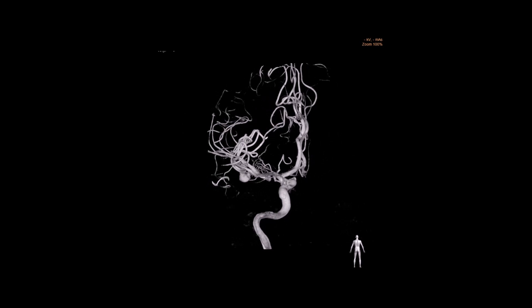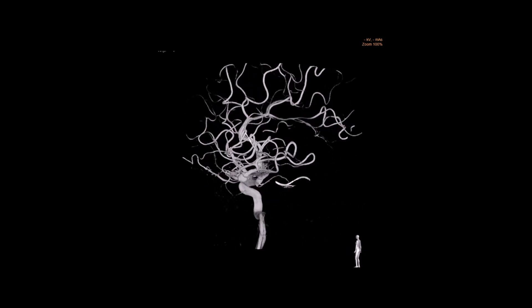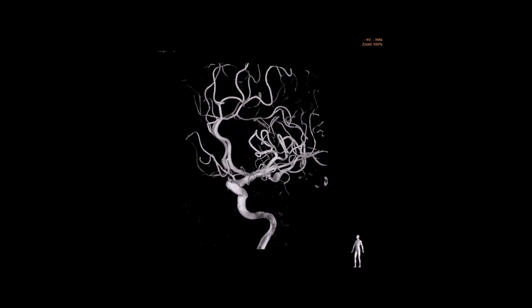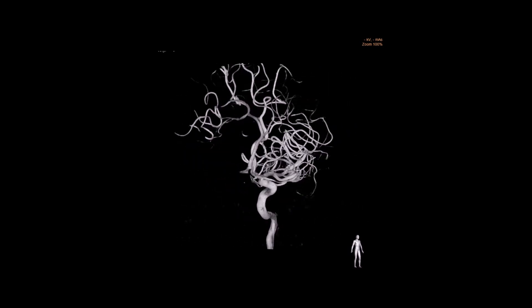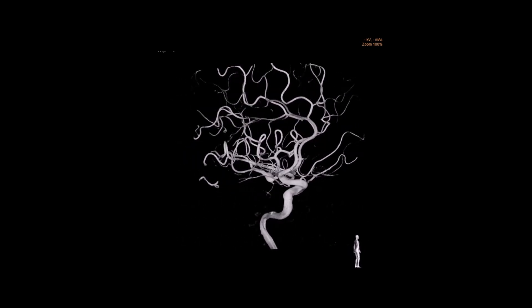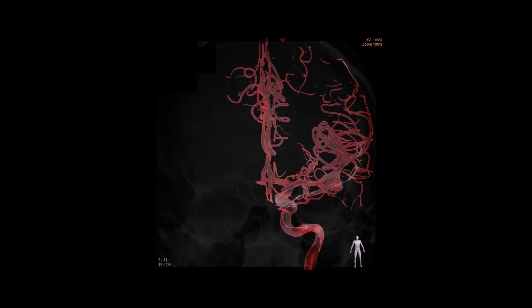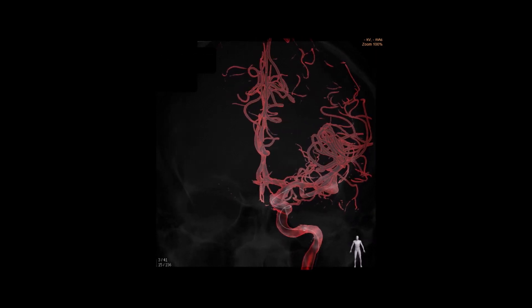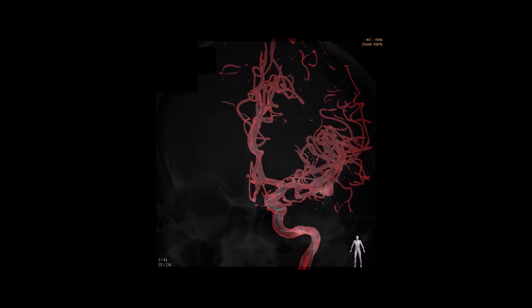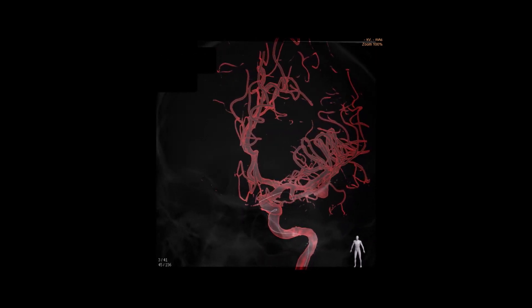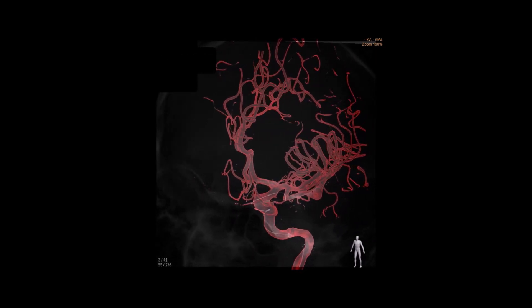The aneurysm was confirmed as distal, fusiform, and dissecting with no branches coming out of the aneurysm. An Envoy 6 French catheter was positioned in the internal carotid artery.